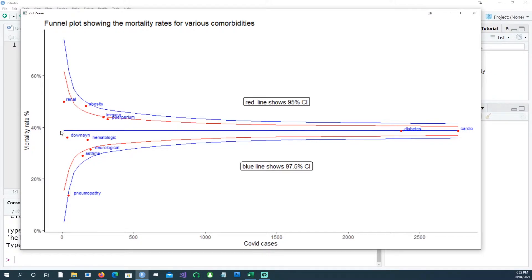We can see the overall mortality rate for people who have one or other co-morbidities, and we can identify outliers. For example, this is the 95 percent confidence interval, and certain co-morbidities are higher — obesity is an outlier outside the 95 percent interval but still within 97.5. Similarly, pneumopathy is also on the outer layer of the 97.5 confidence interval. Let's start deconstructing this funnel plot and see how to create it.